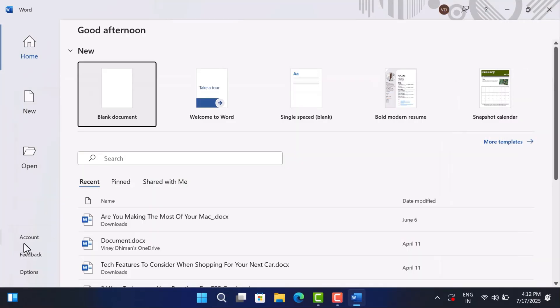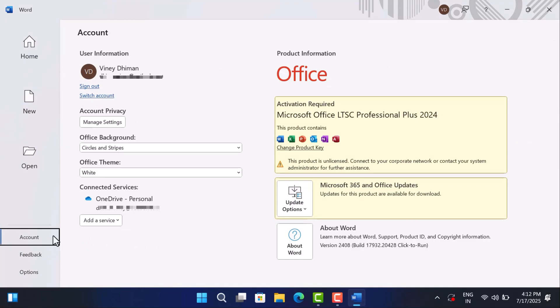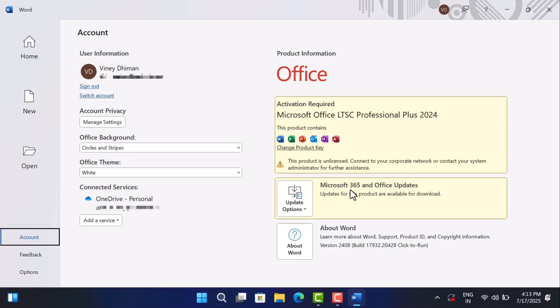Now if you click on account, you might see a message that says activation required. Don't worry, this is normal. This is a volume license edition. It installs without a Microsoft account or product key. It's perfect for testing or short term use. For long term use with full features and updates, you will need to activate it properly later using a valid key or a KMS server.